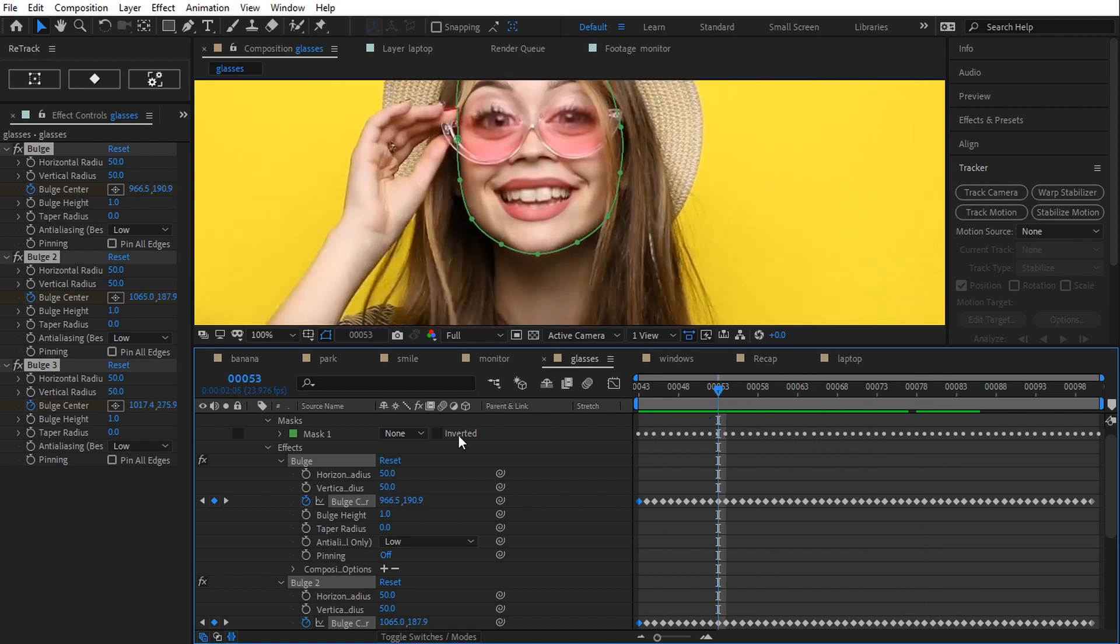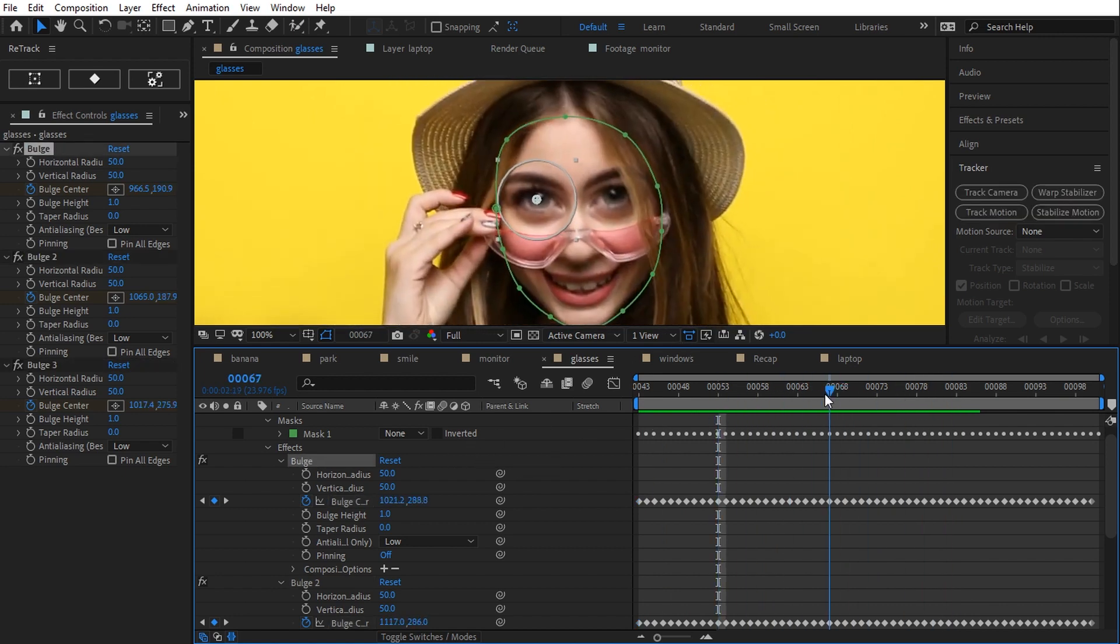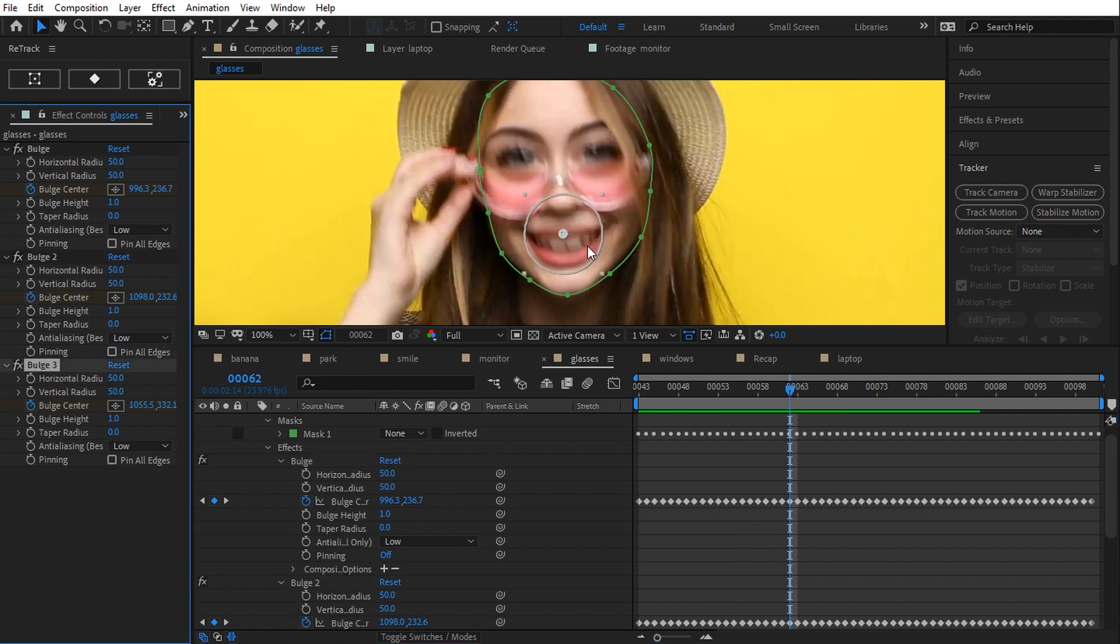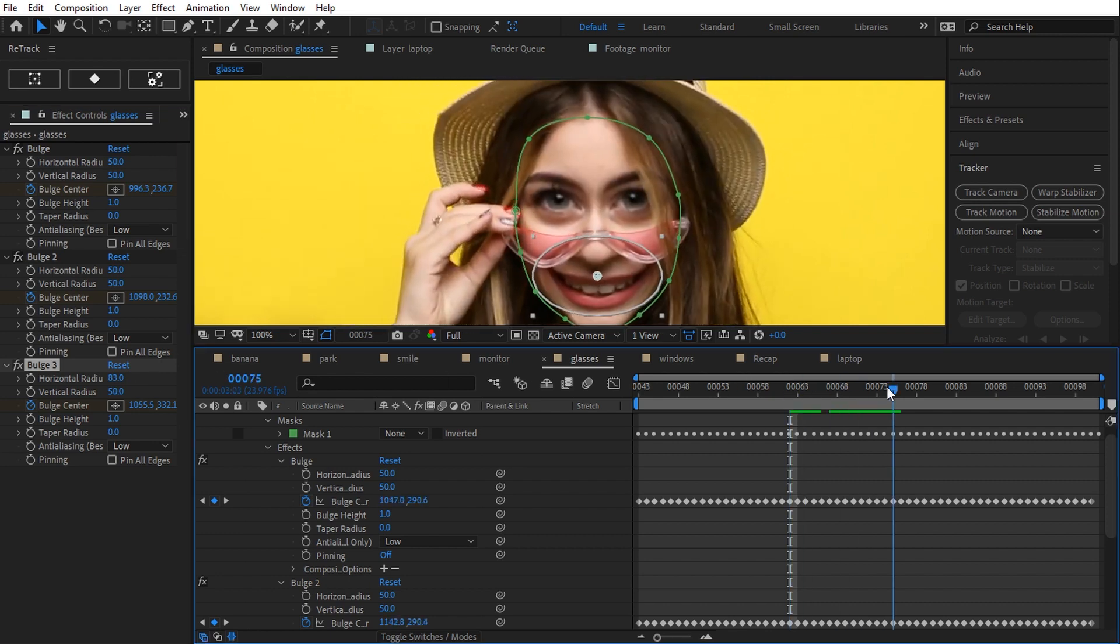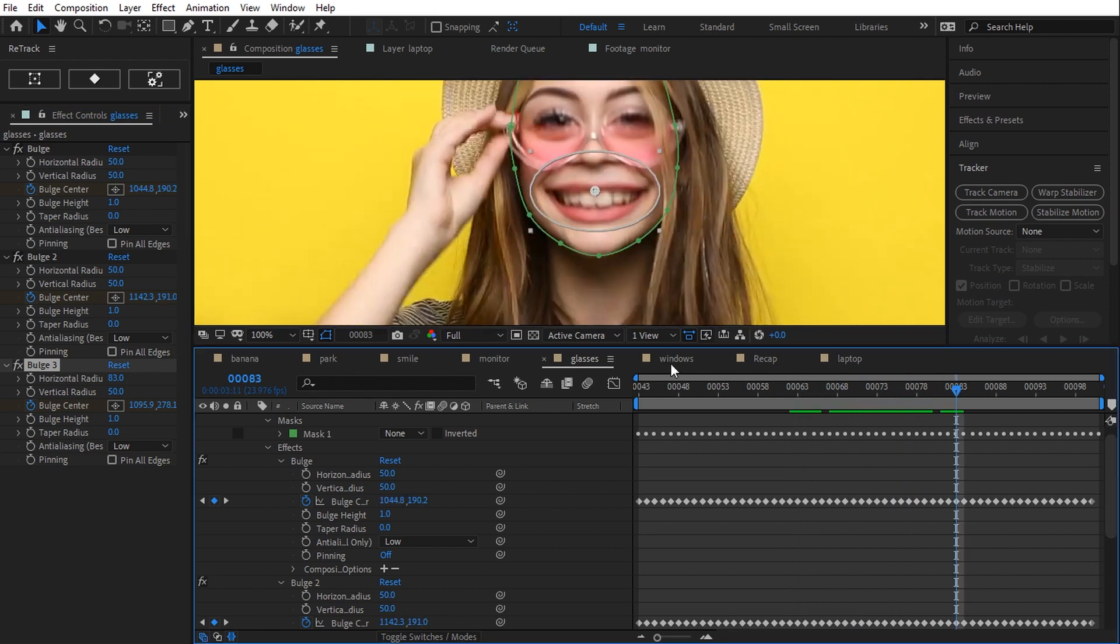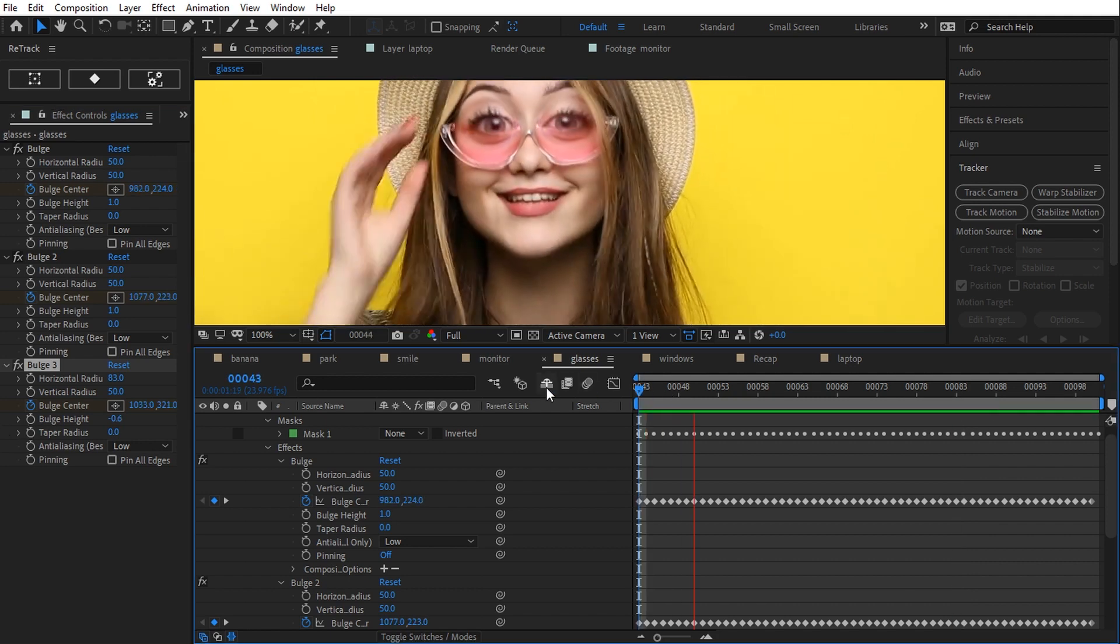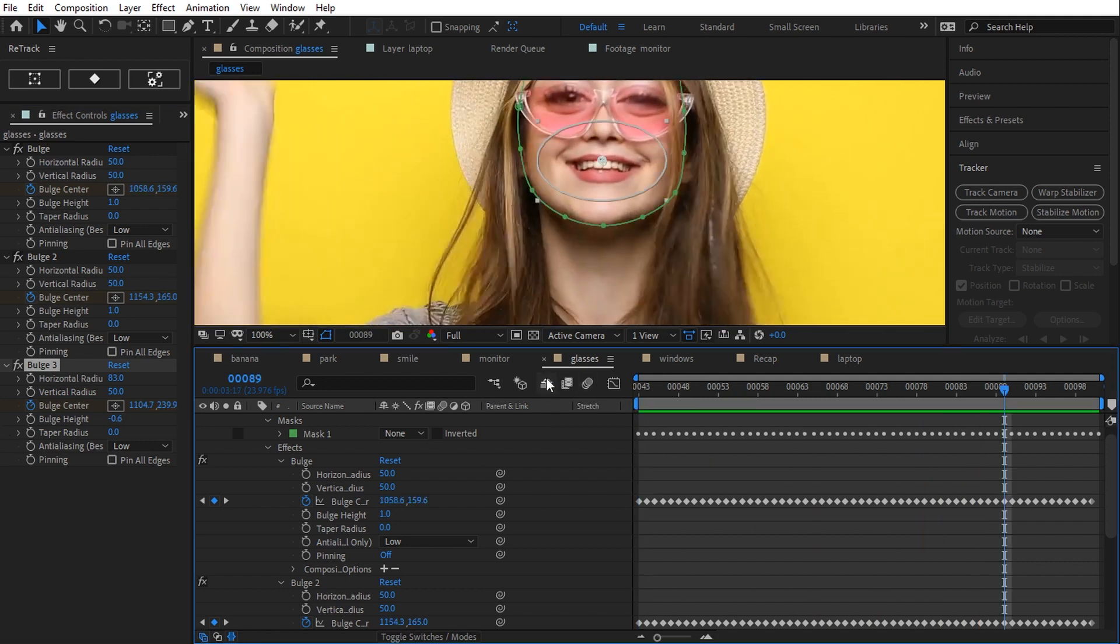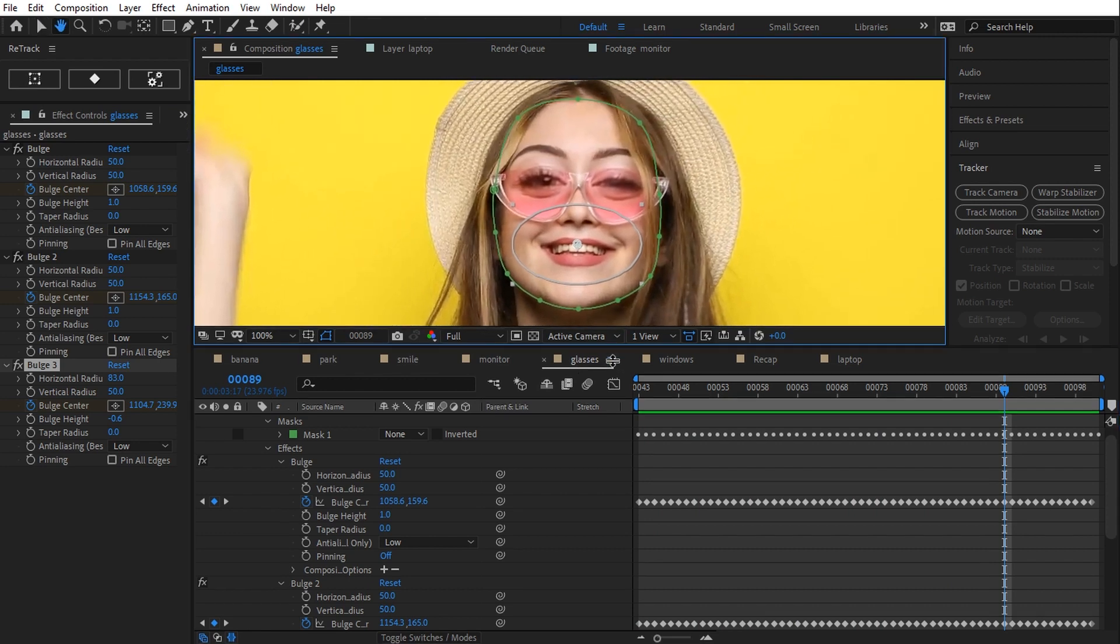The first bulge center is here, the second one here, and the third one here. Same mask drawing order. Let's play just for fun. Of course, the tracked effects properties are supported by Retrack Edit tool.